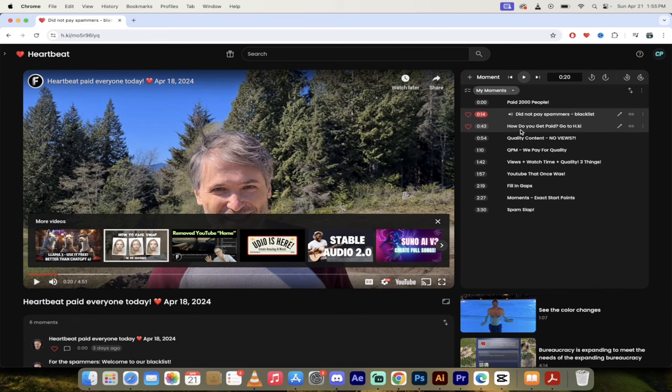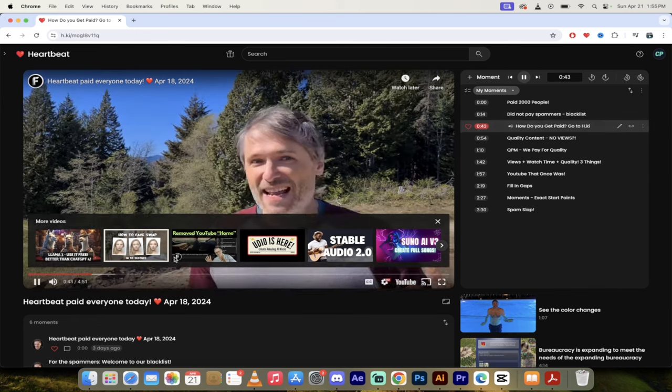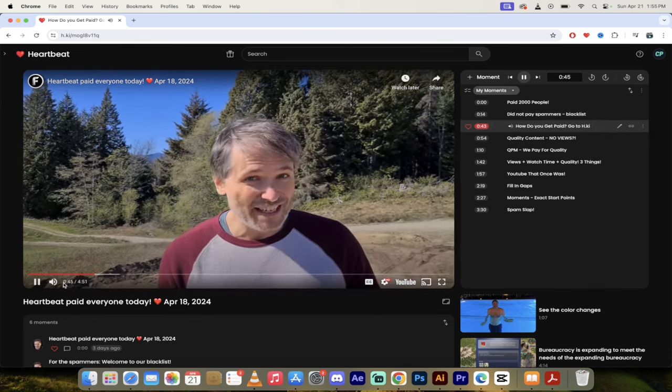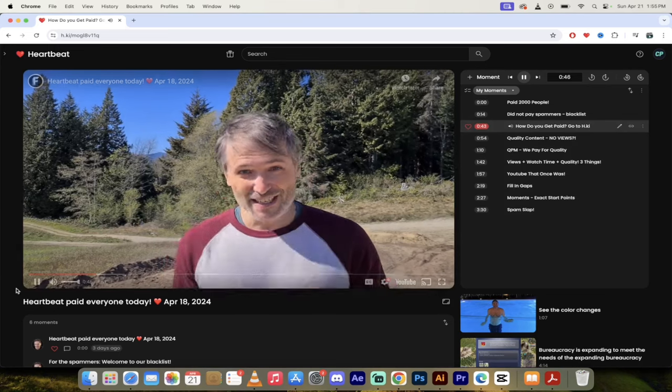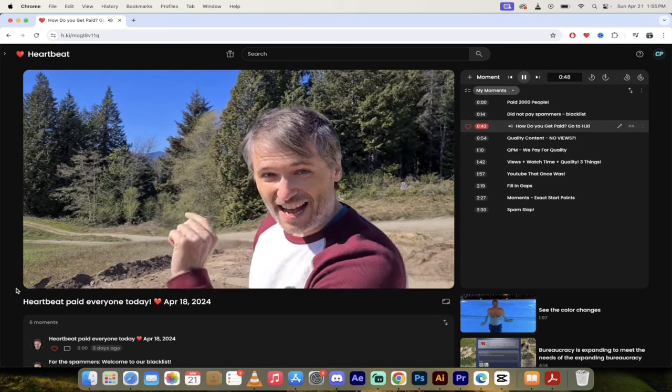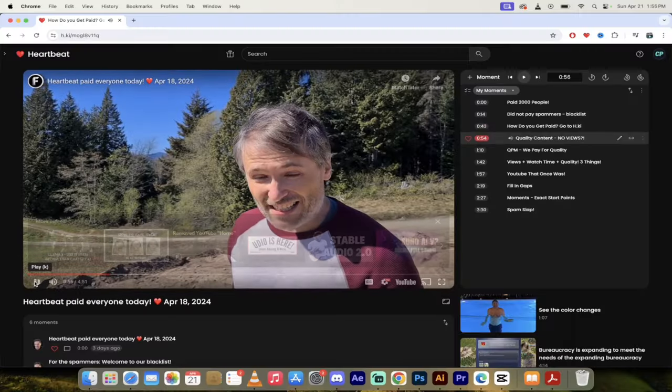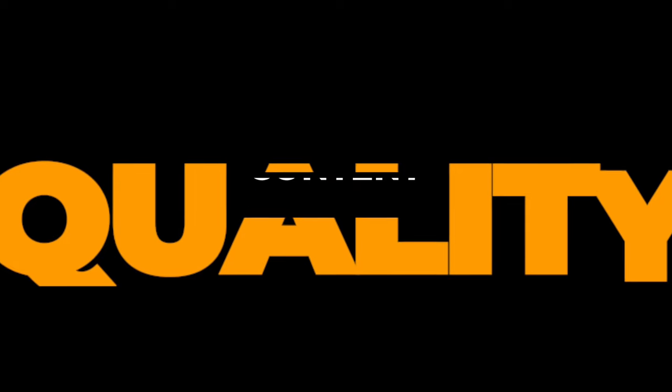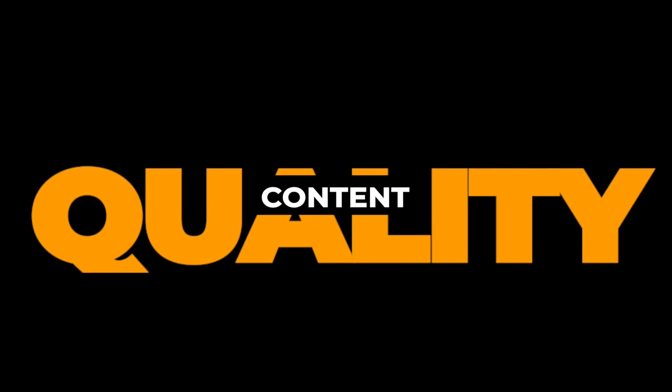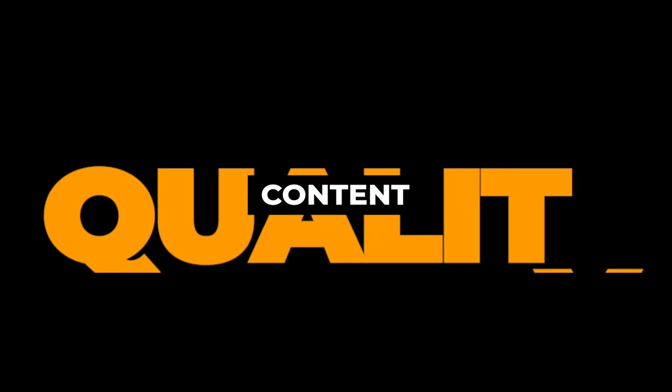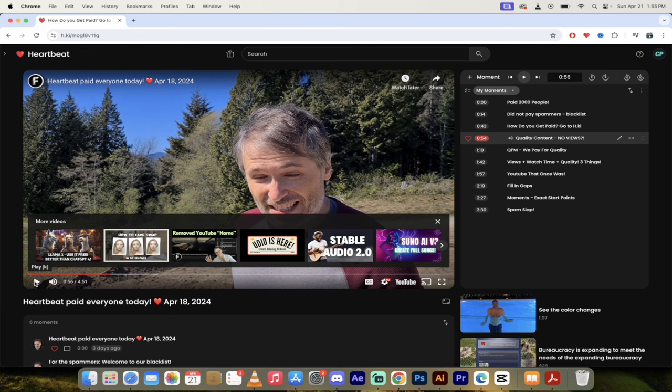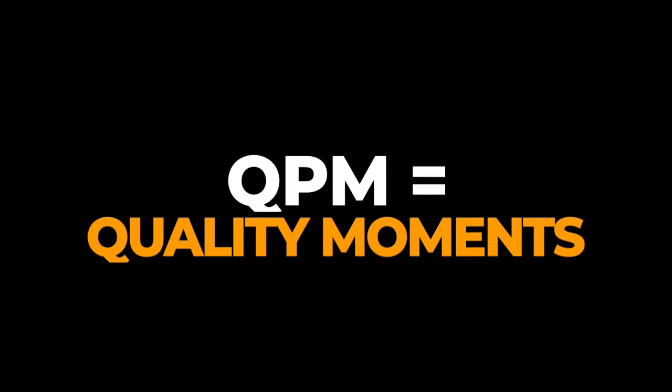Let's skip forward now to 43 seconds where he talks about how do you get paid. Well, first just sign into Heartbeat, go to h.ki, type that into your browser, press enter, and then sign in. As soon as you start creating quality content, and here is the next moment, he talks about quality content and a completely new idea. As far as I can tell, this is the only place in the world where this is implemented: QPM, or quality moments.